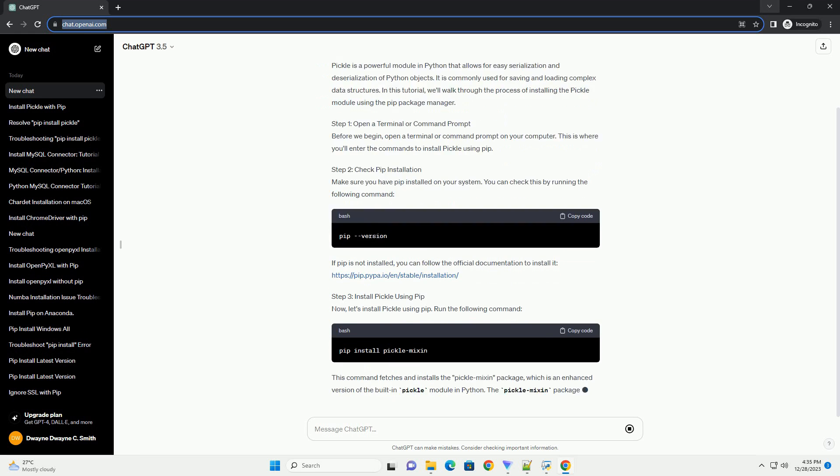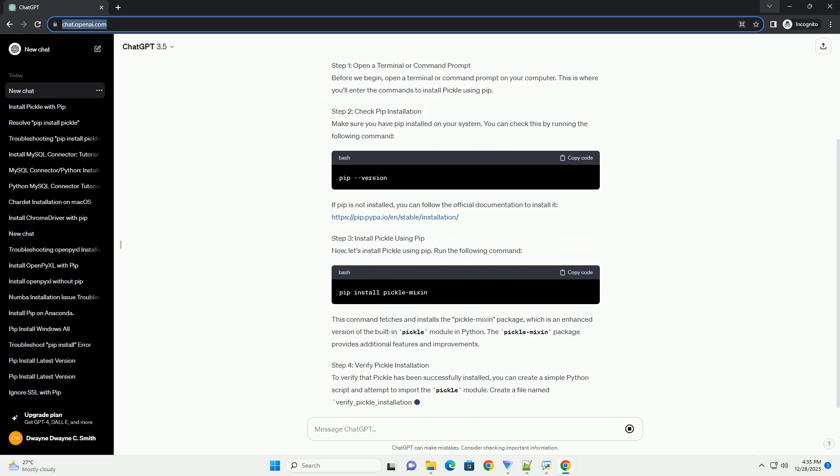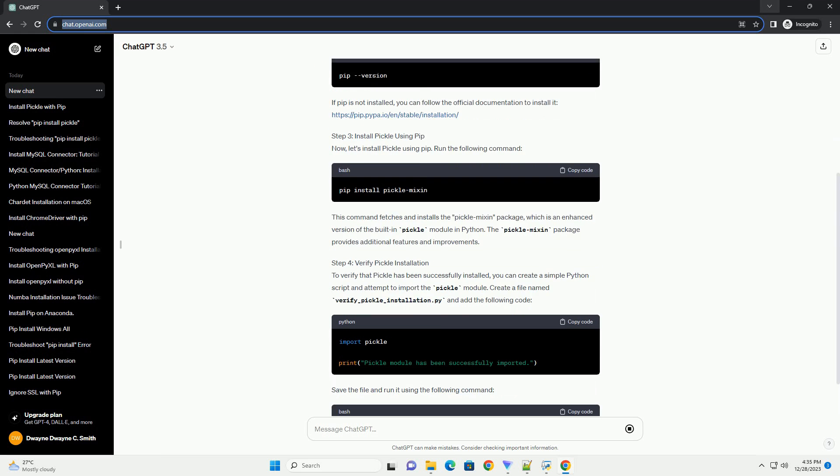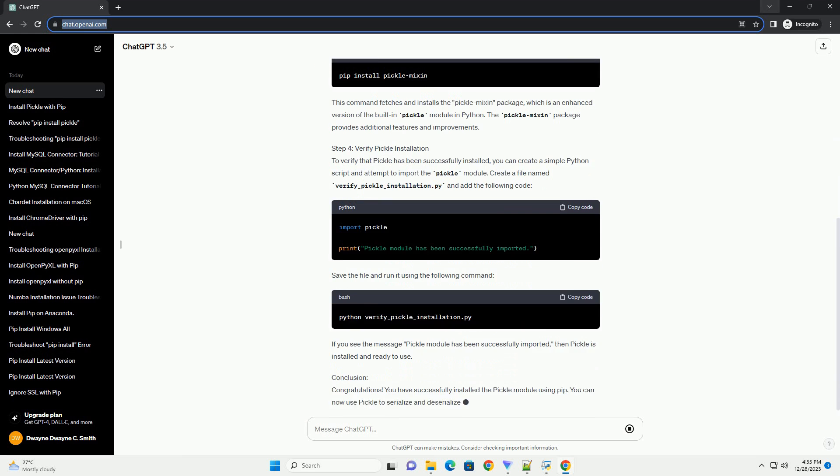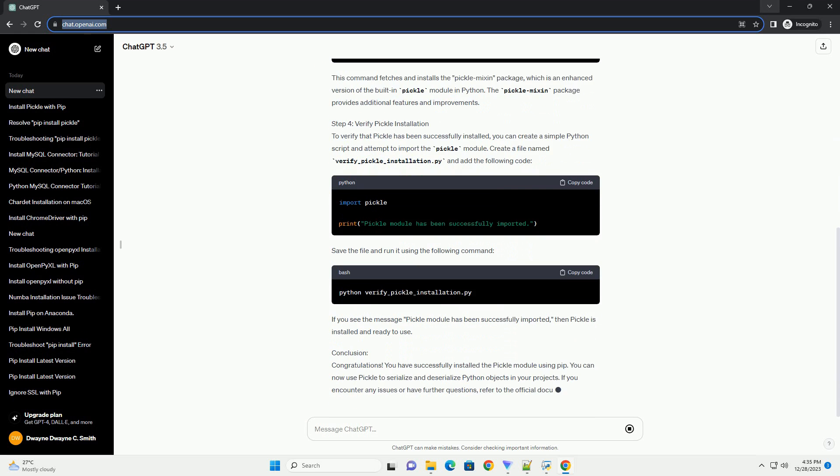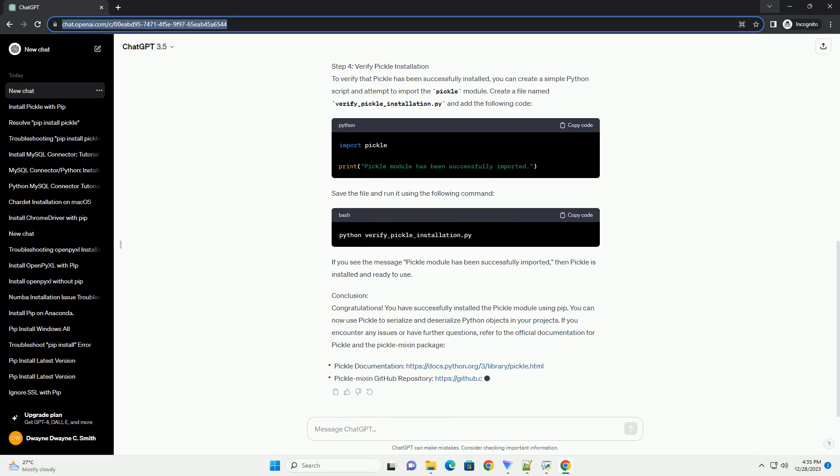Introduction: Pickle is a powerful module in Python that allows for easy serialization and deserialization of Python objects. It is commonly used for saving and loading complex data structures. In this tutorial, we'll walk through the process of installing the pickle module using the pip package manager.